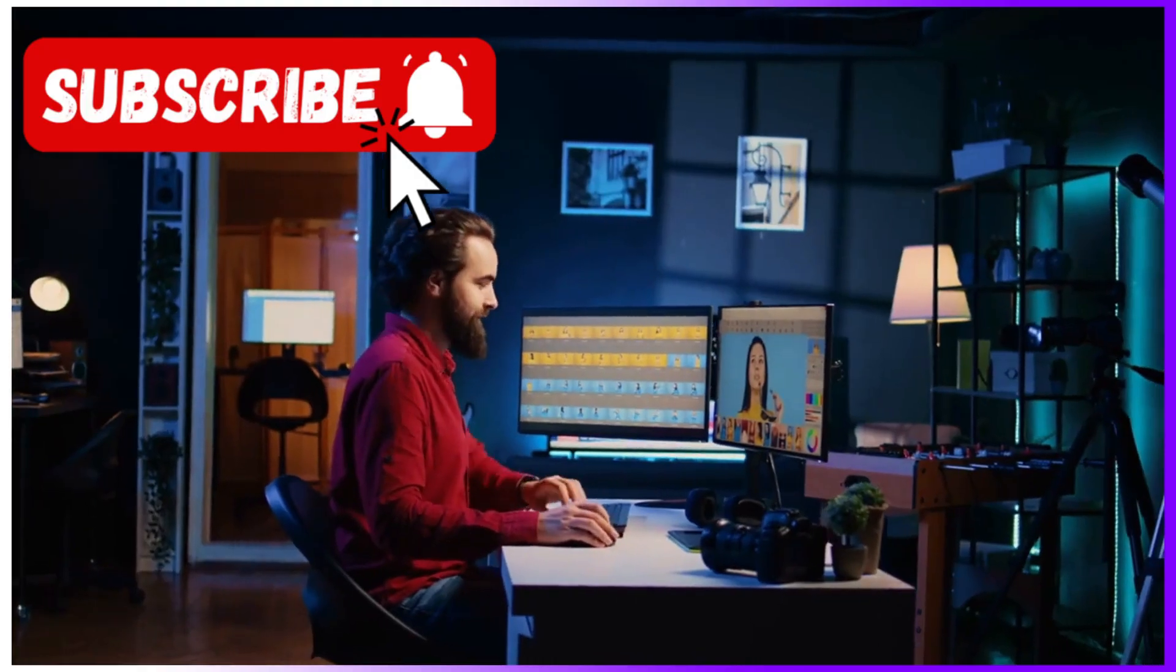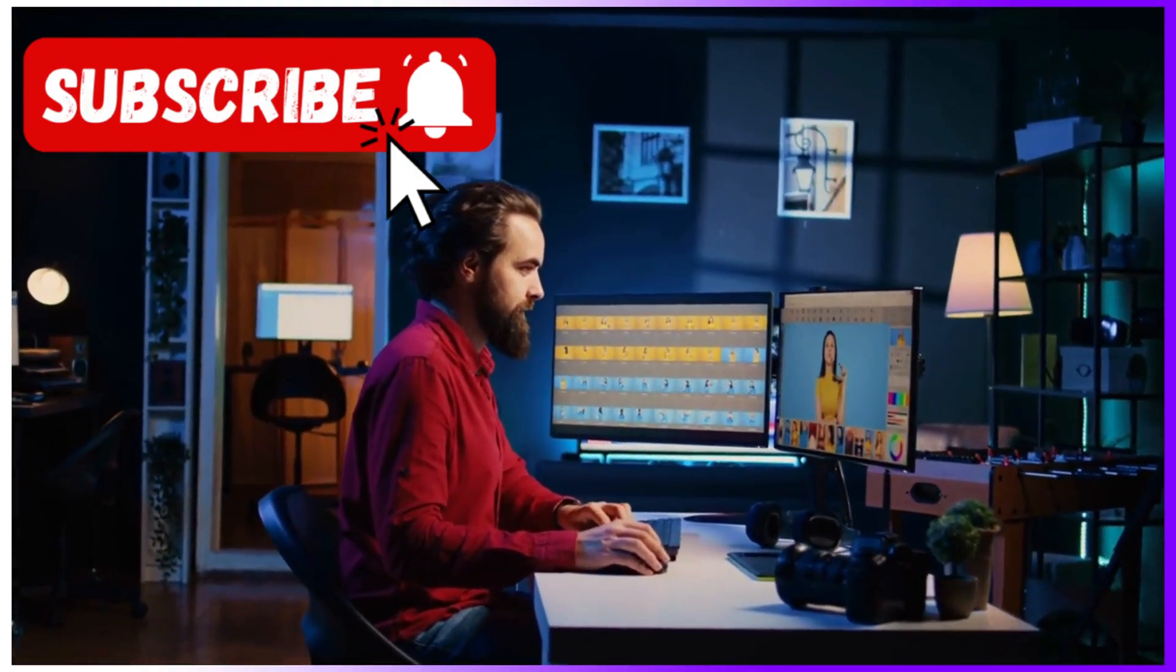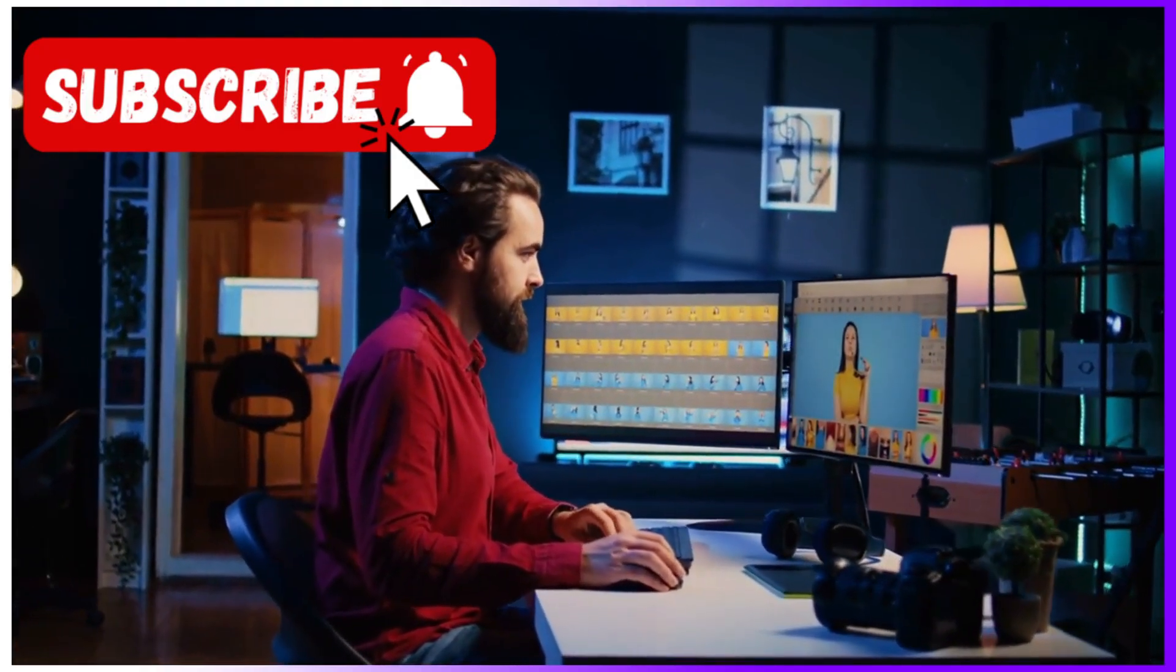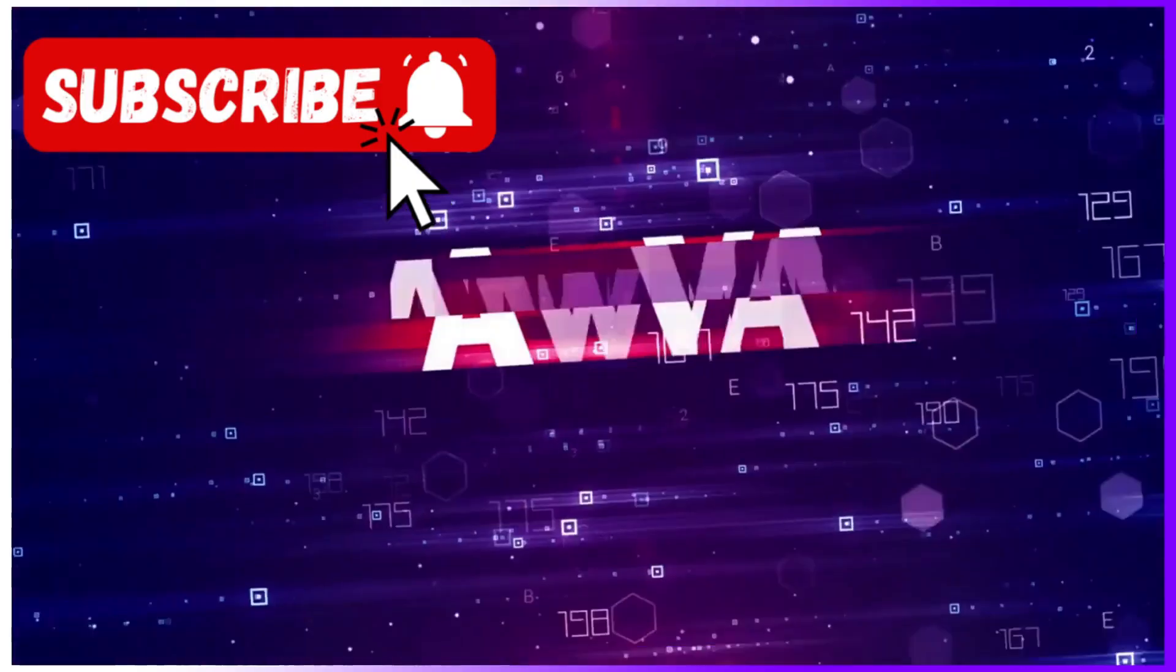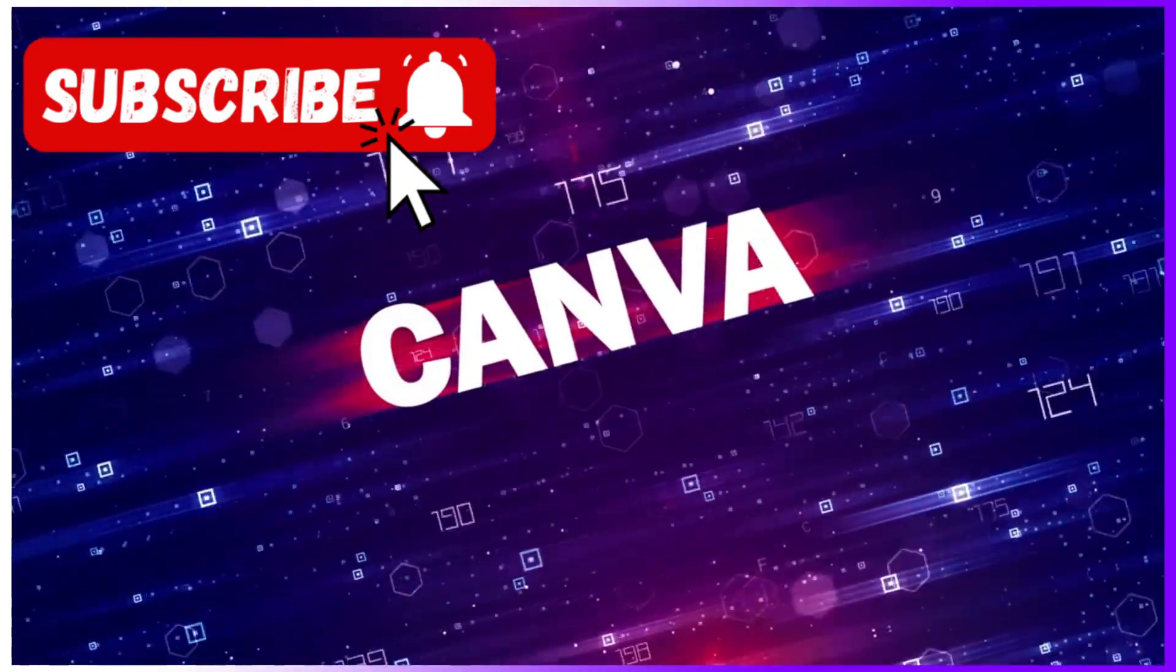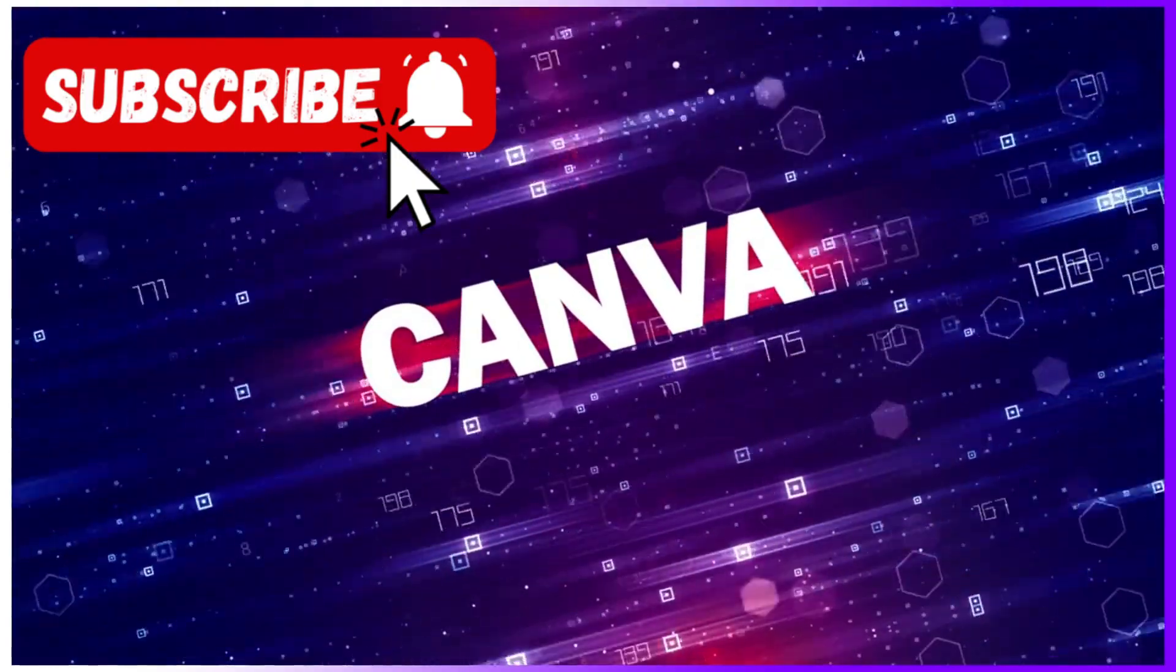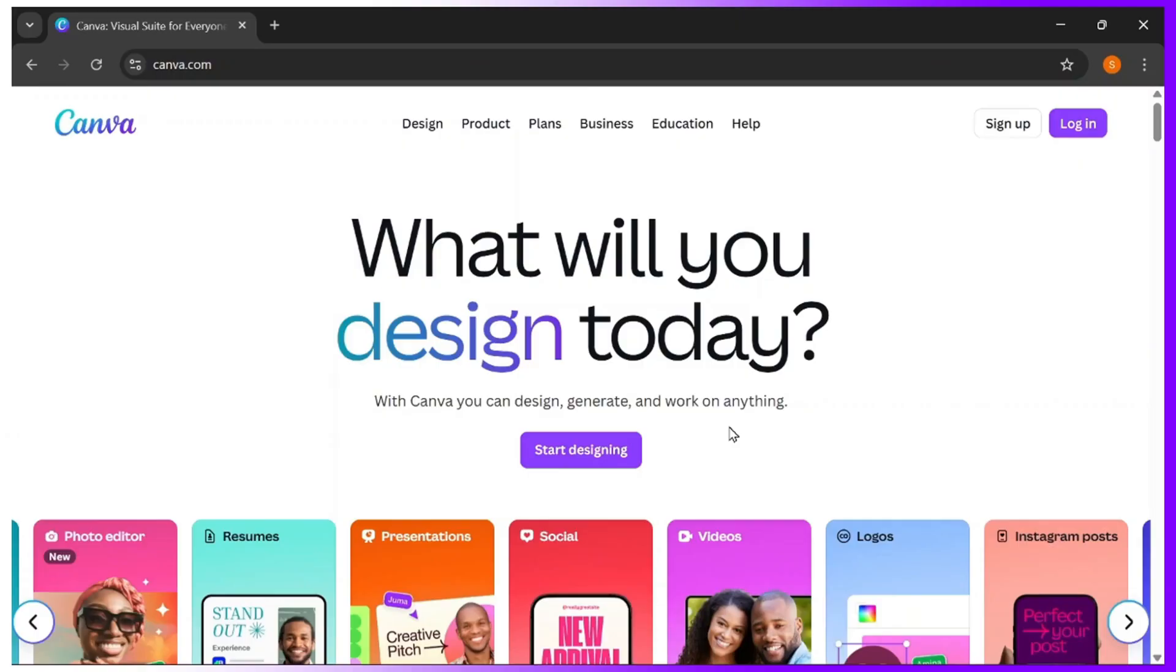If you love creating designs or editing content, this one is for you. By the end of this video, you'll be able to unlock Canva Pro for free, and it works both on mobile and desktop. So without wasting too much time, let's dive in.